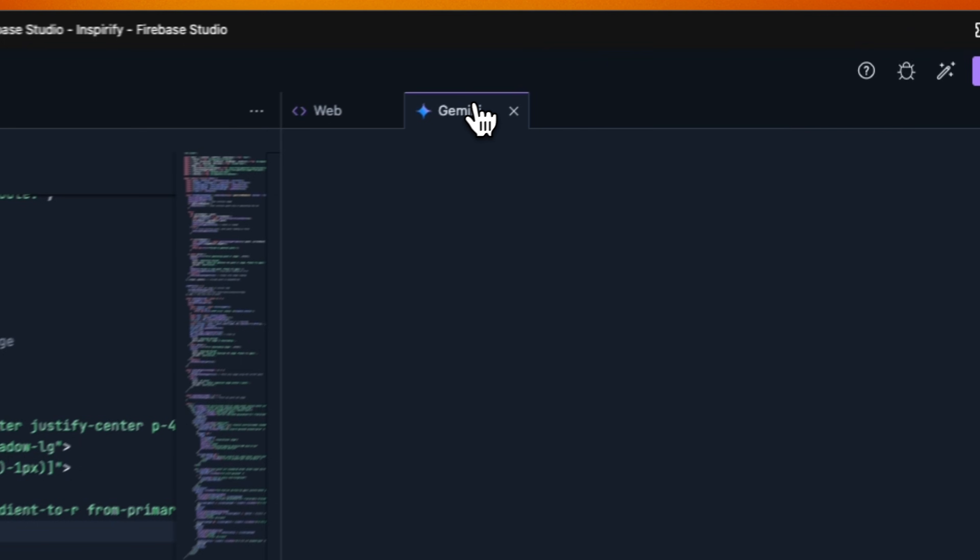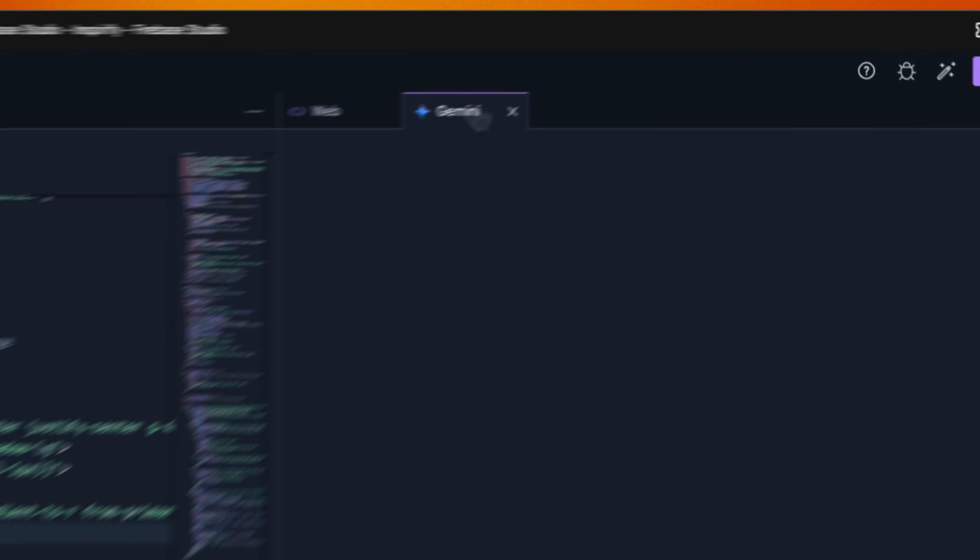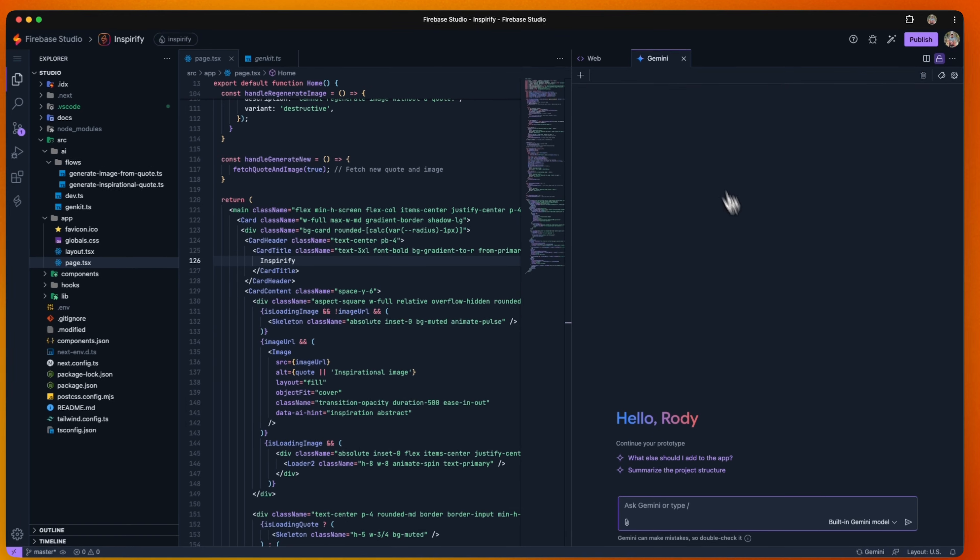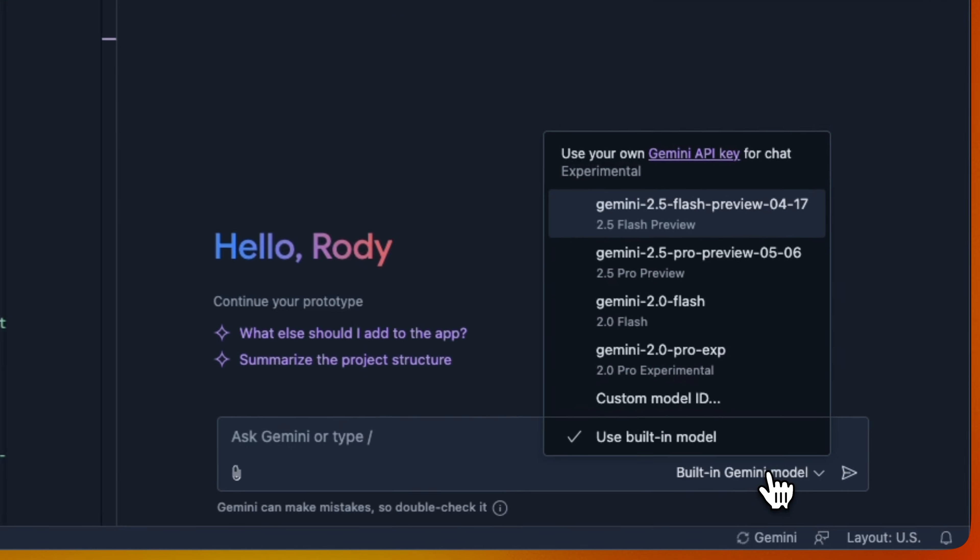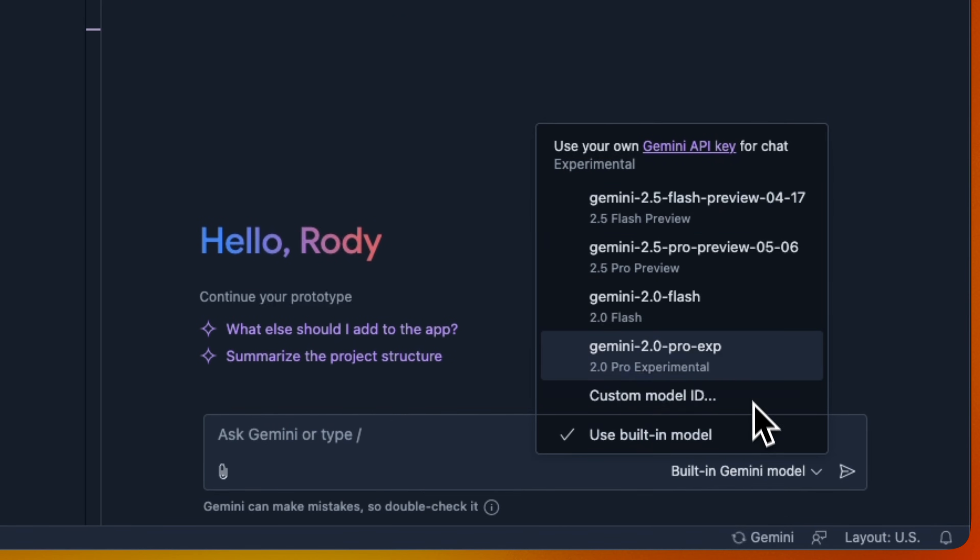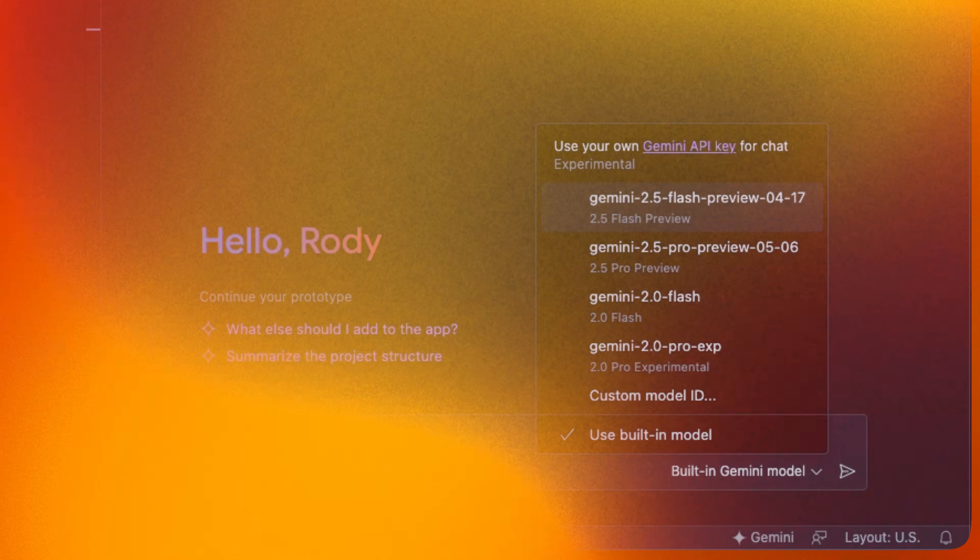You can use the built-in chat functionality to ask questions and get suggestions from our AI assistant. You can even change the built-in model if you have a preferred one or want to try out an experimental one from the Google AI API.